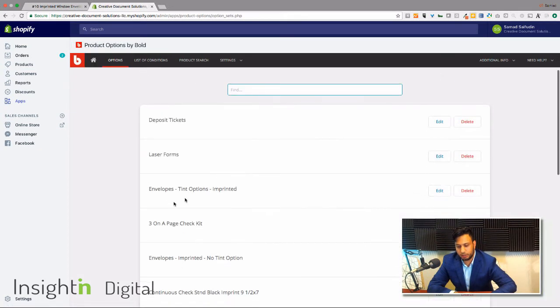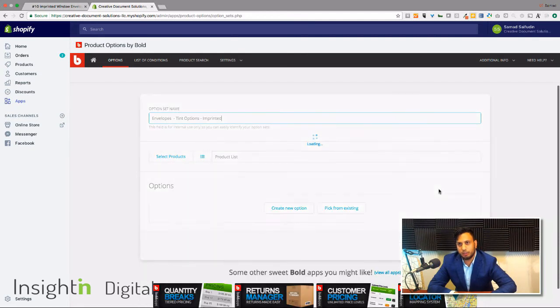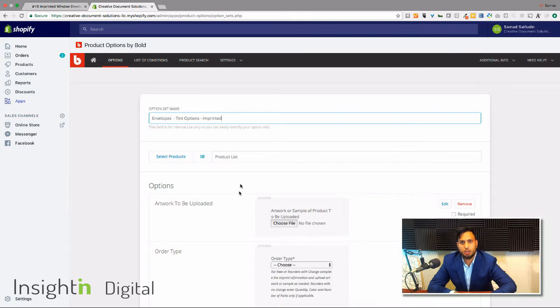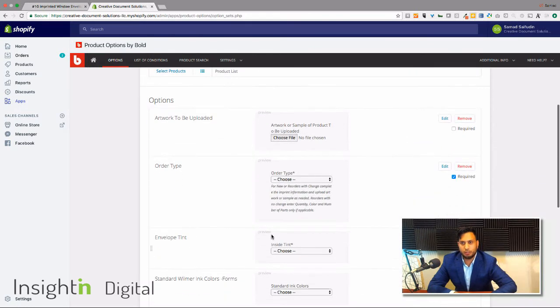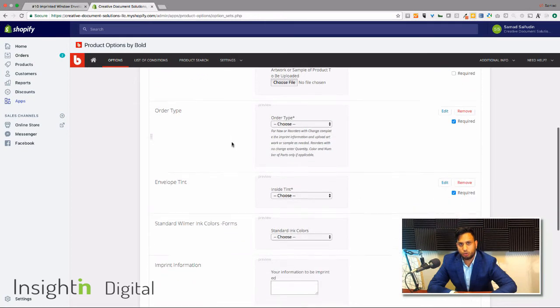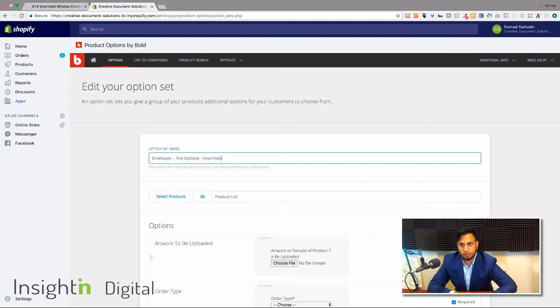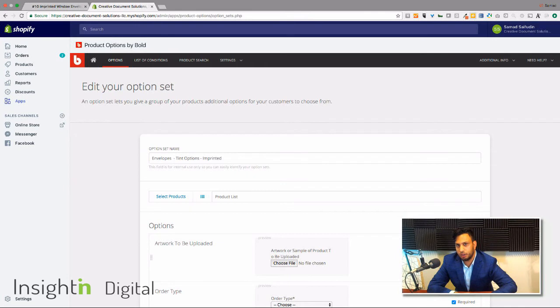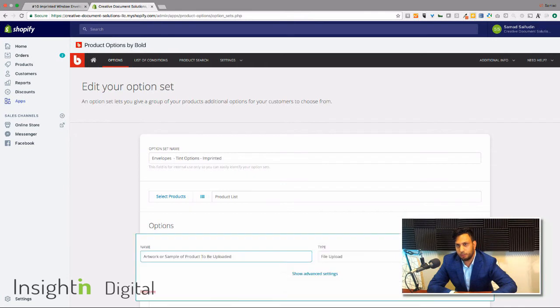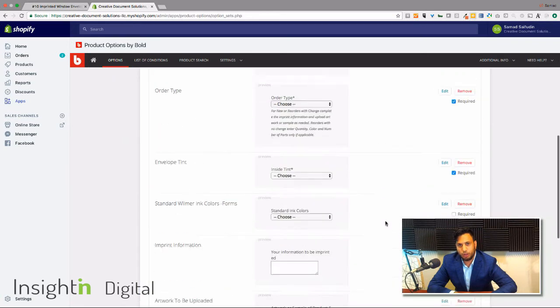You're going to see here is that envelopes one we just talked about with the tint options. When you hit edit here, you can see exactly all the different fields you'll have: artwork, order type. You can go in and create and make these required as well. So if this is a required field, check that off there. If you hit edit, you can change the name and the type here, and you'll have all the fields for that specific product, which is really an important piece, especially if you want to make a stronger product.